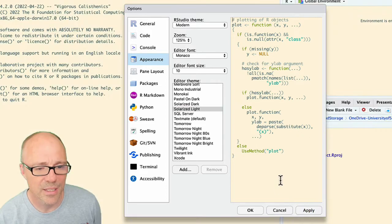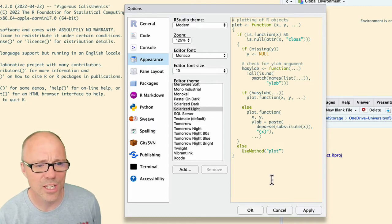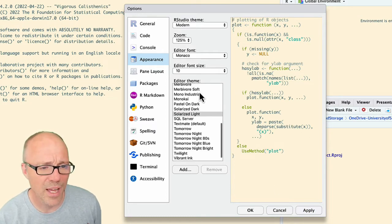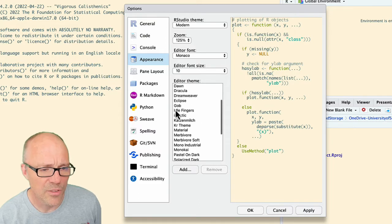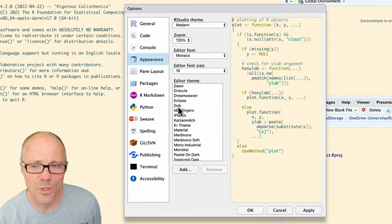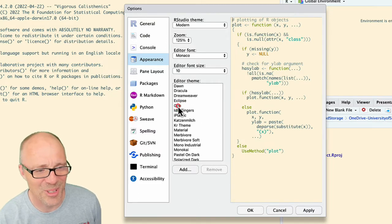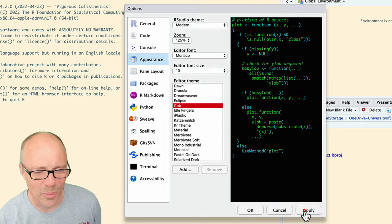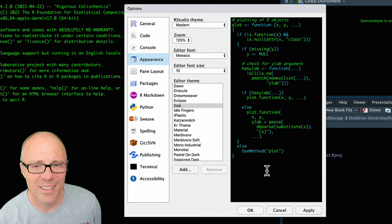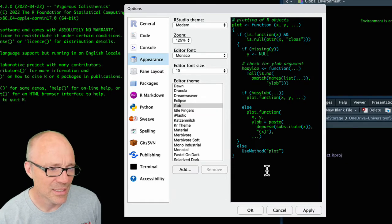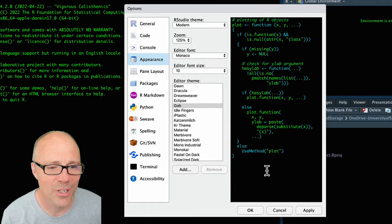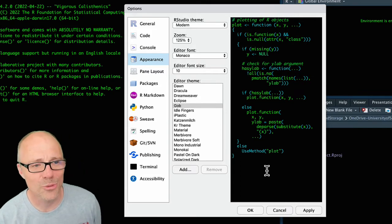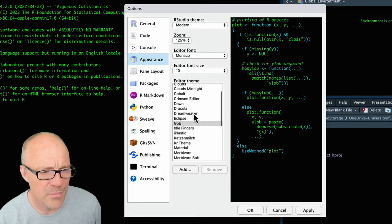You could change to something like that. If you're into old-school computing, Dracula gives you this which I don't know, I'm not sure what I think about that but maybe I should try it out. It is after all a dark theme. There's plenty of light themes as well.